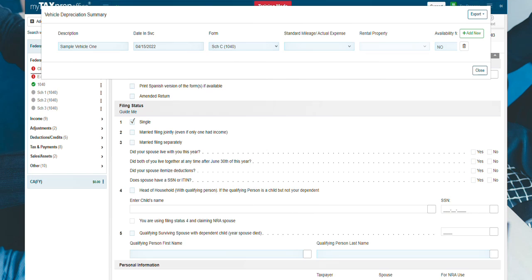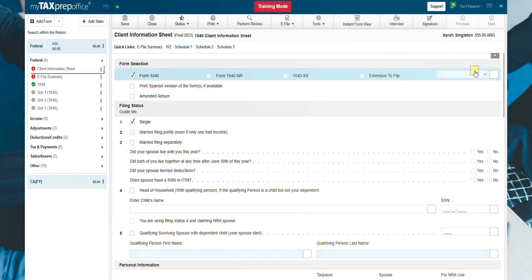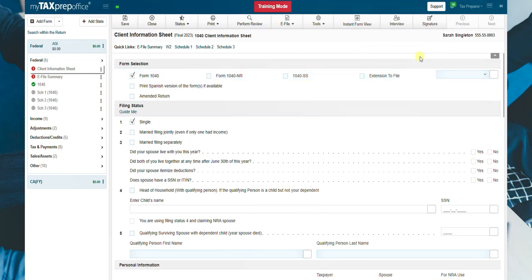When you are done entering the data, click on Close and a Vehicle Depreciation Worksheet will be created for each vehicle entered.